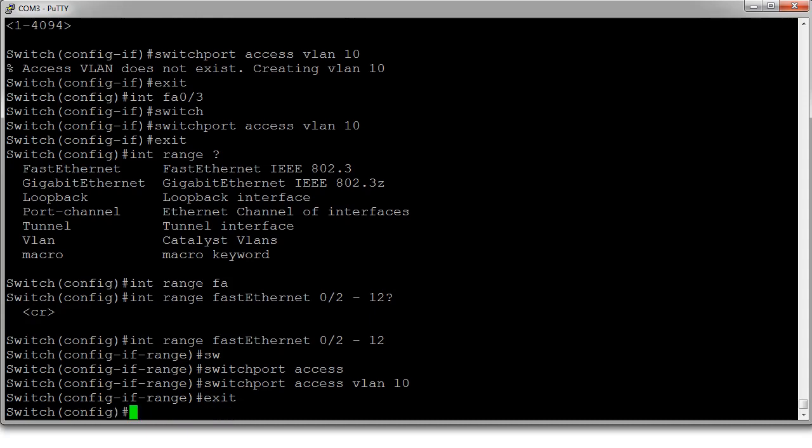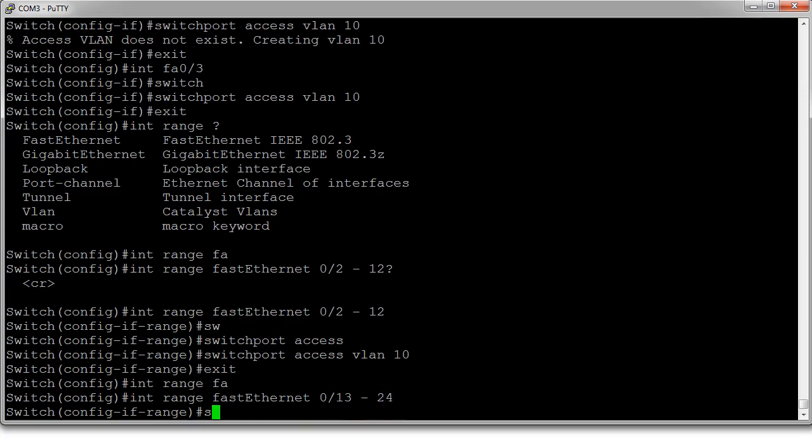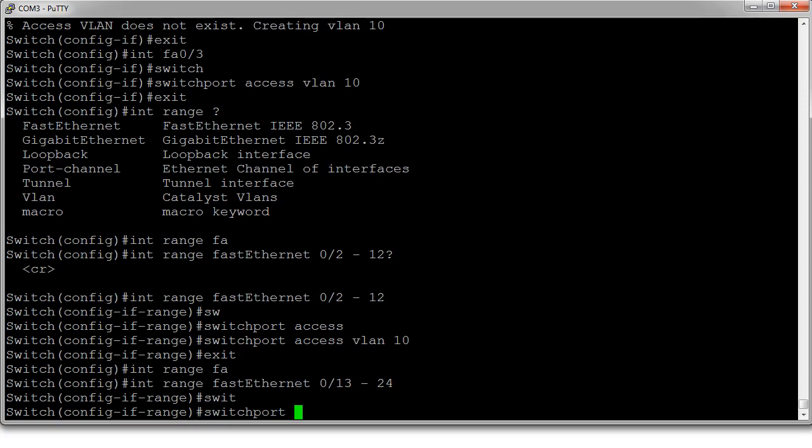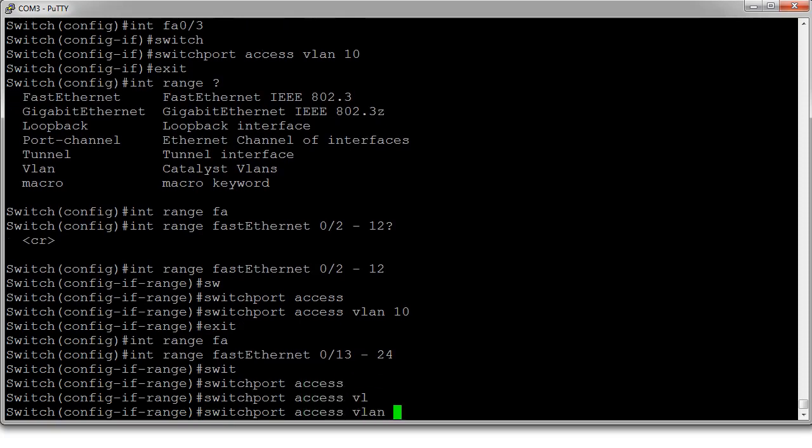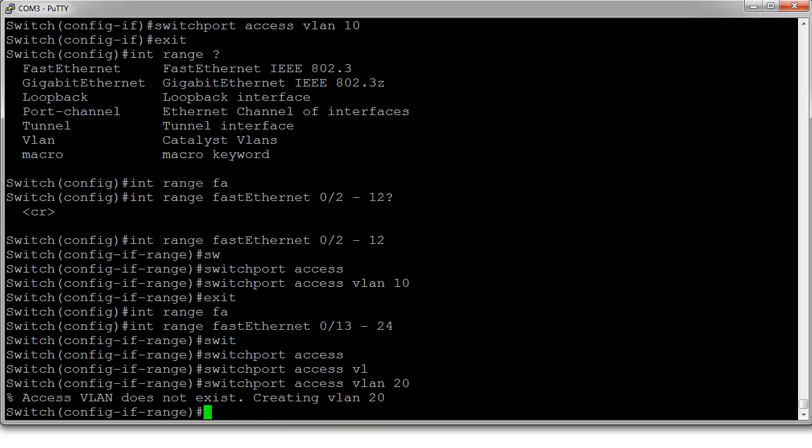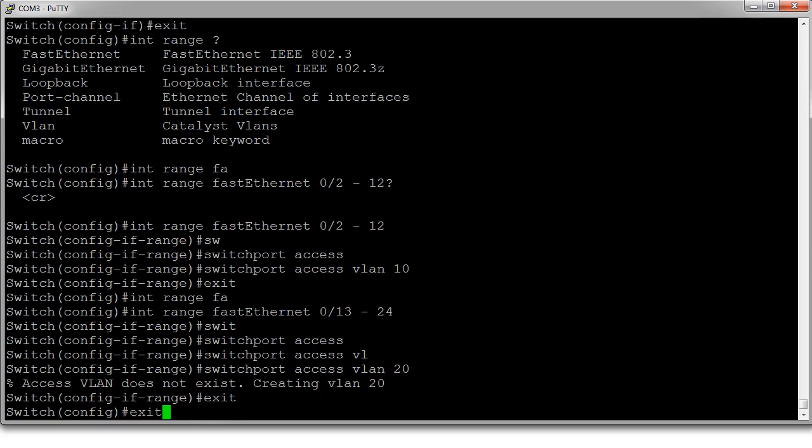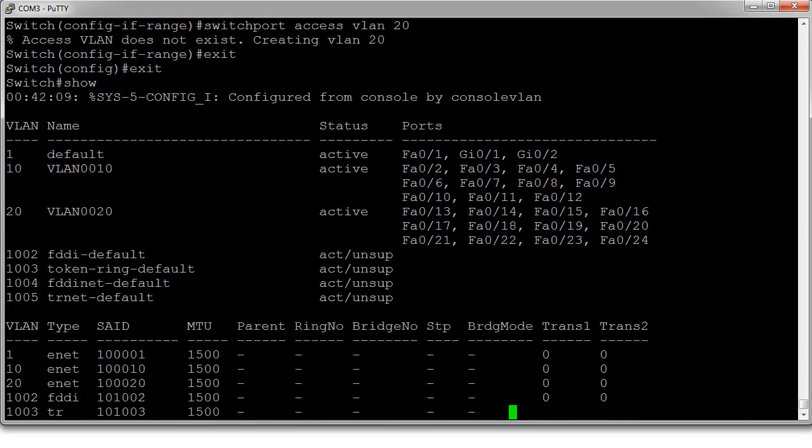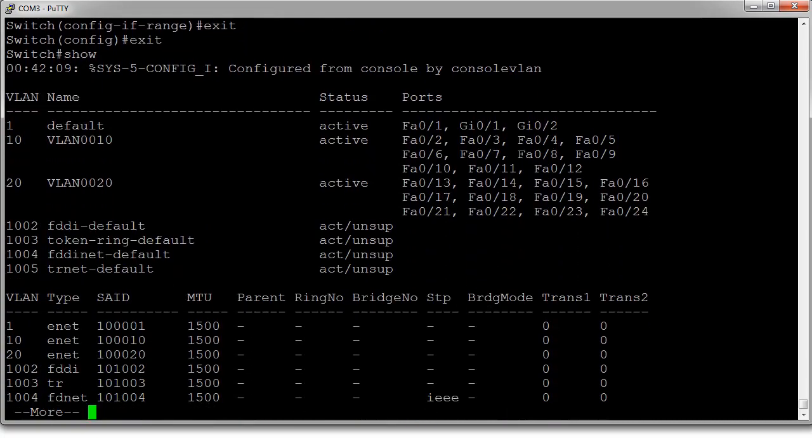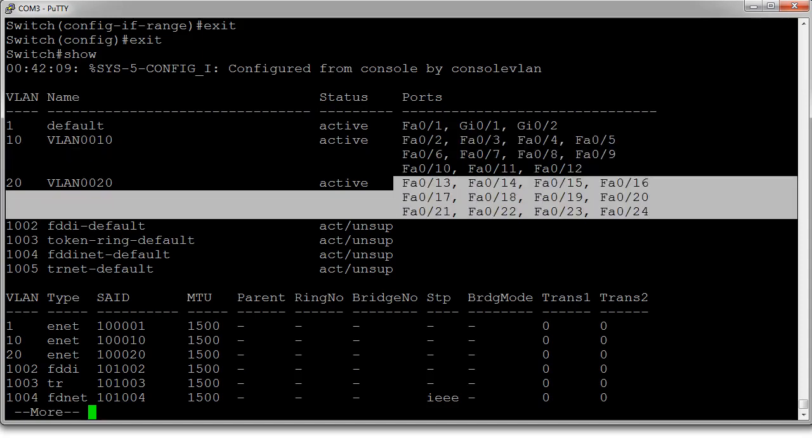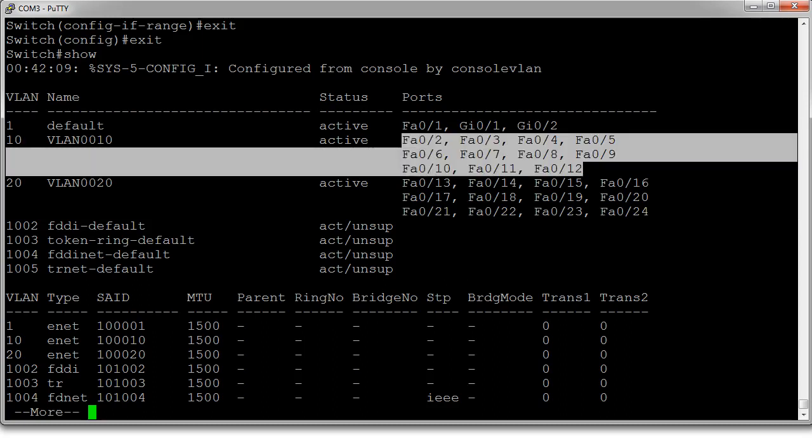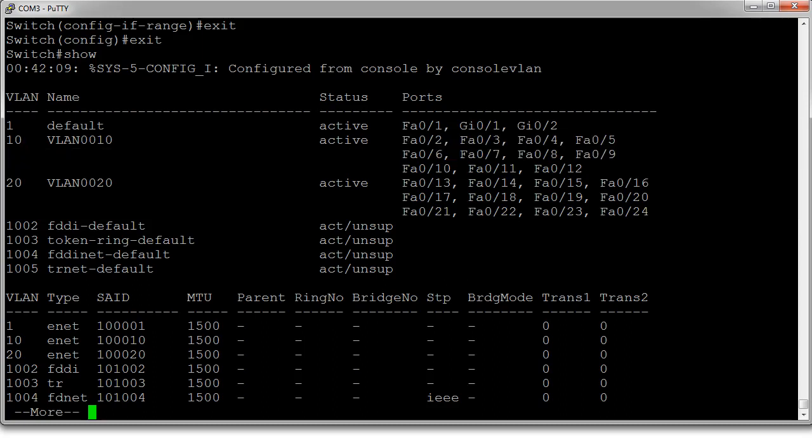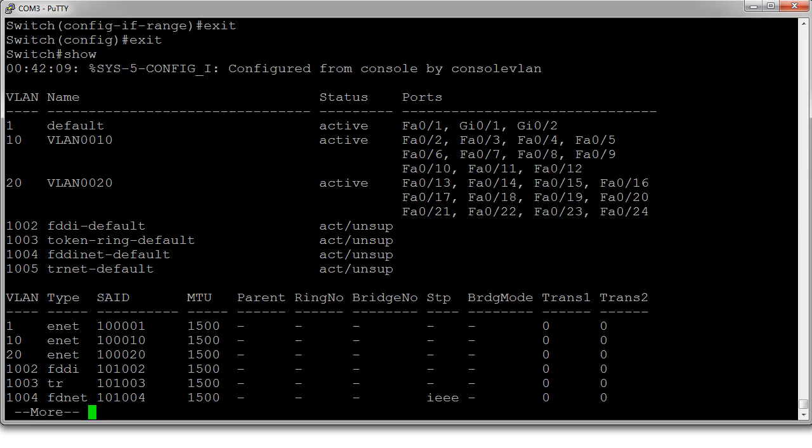Exit out of the range. And then I can do int range fast ethernet 0.13 through 24. Do switchport access VLAN 20. And it creates VLAN 20. And now I exit out of this, and I exit out again. It will show our VLAN. And we can see now we have a list of interfaces that are assigned to each of the VLANs. So VLAN 10 has all of these interfaces, 2 through 12. And VLAN 20 has 13 through 24. And there we go.